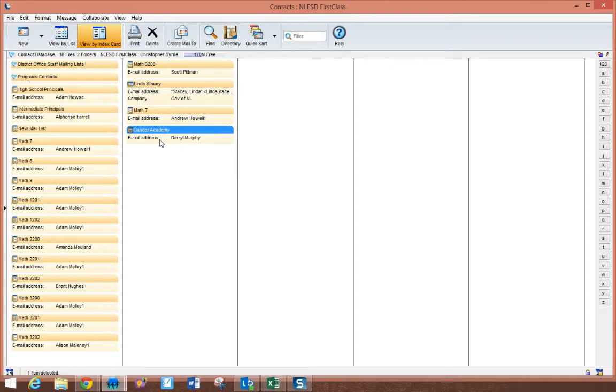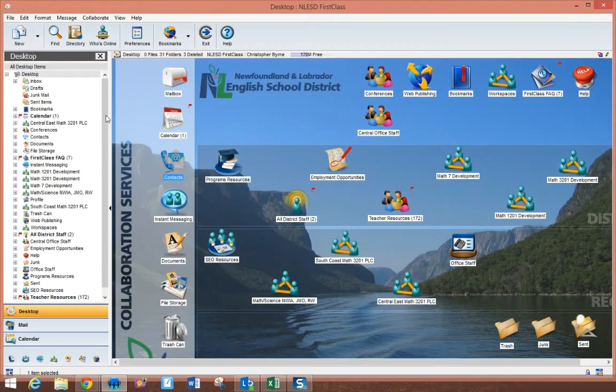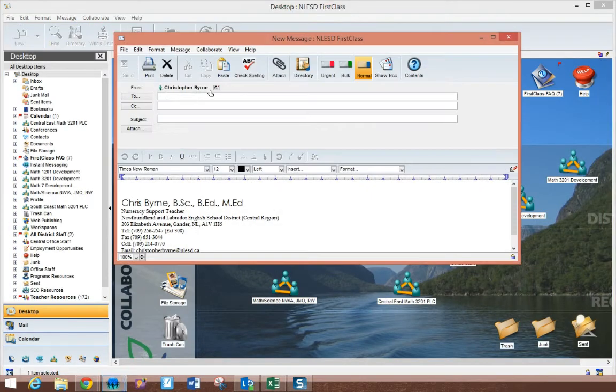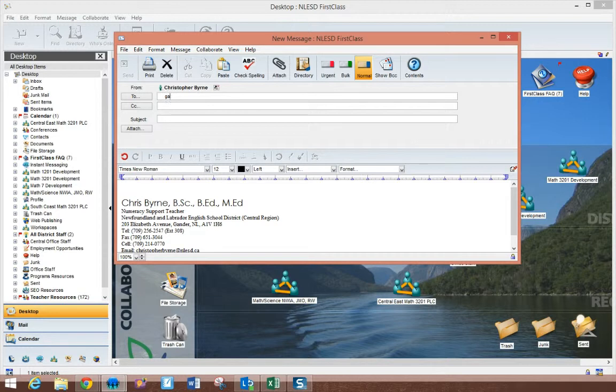Once that mailing list is created, I can then access it when I send an email. So now if I wanted to email the administration of Gander Academy,